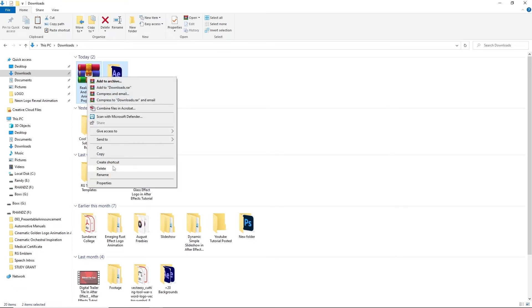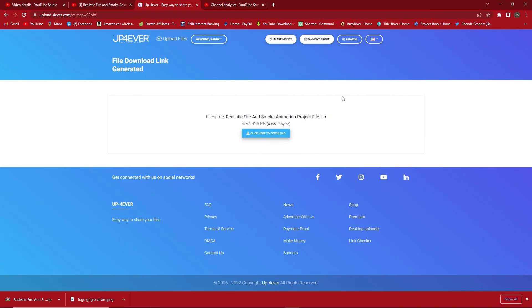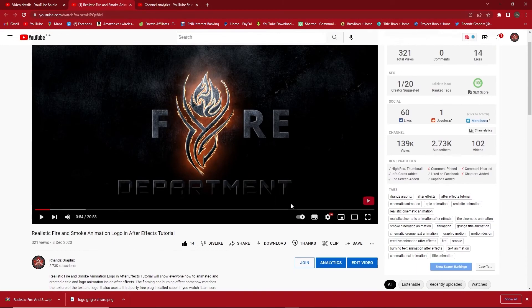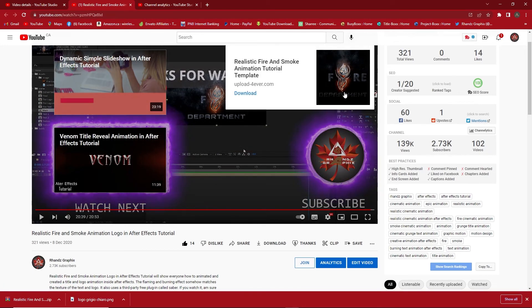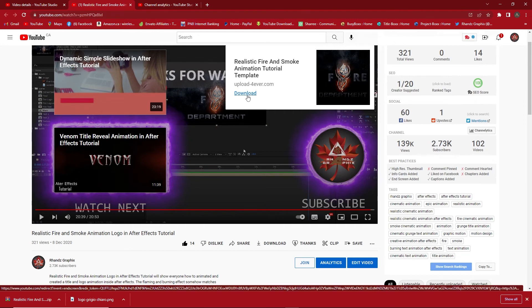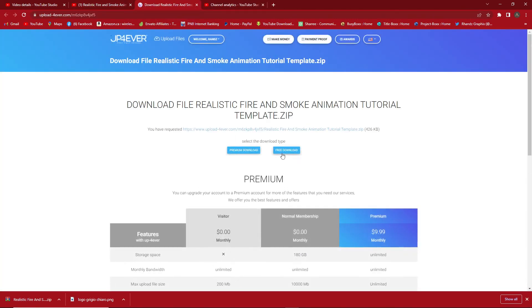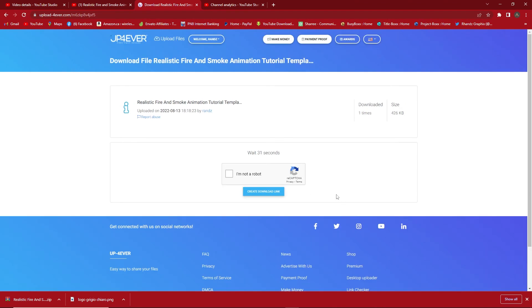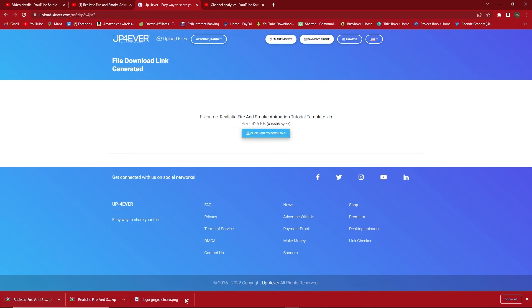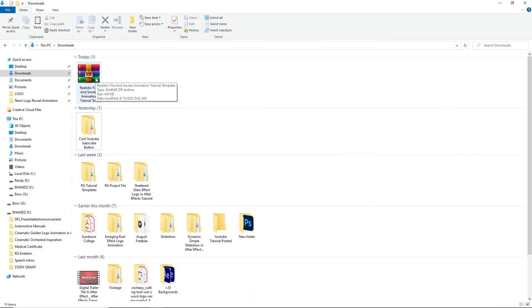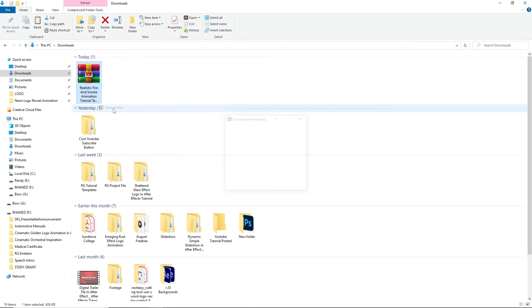I will show you the tutorial template on how to download it. I will go back to my channel and move my video timeline. You can see here the types of end screens, but you have to choose this one and click here to download. You'll be directed right away — click free download, wait until the 35-second countdown is over, then check the captcha and create the download link. They are now preparing the download link. Click here to download — it's done. All I have to do is go back to the file explorer and extract here.